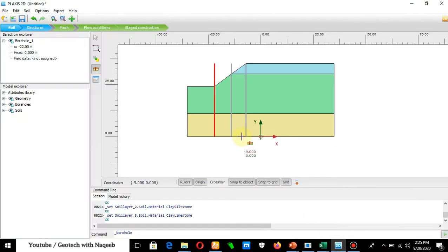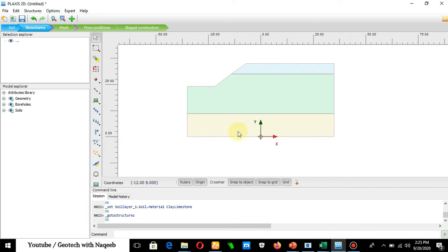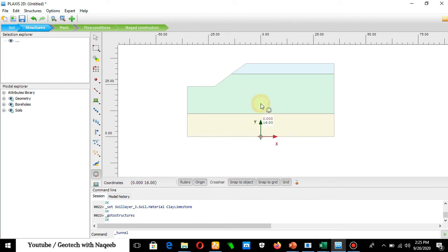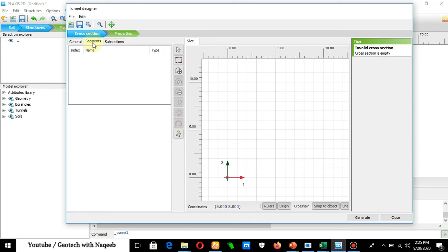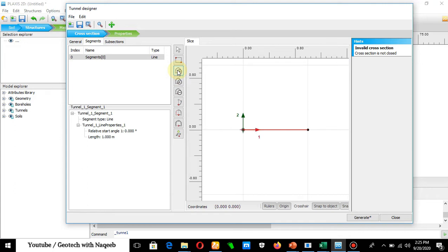First, we need to define the tunnel. Go to Structures and click Create Tunnel. The tunnel will be created at coordinates 0, 16. Click there and a dialog box will open. Keep all default settings — shape type is Free. Move towards Segments, click Add, and select the type as Arc, because the tunnel will be created in segments.